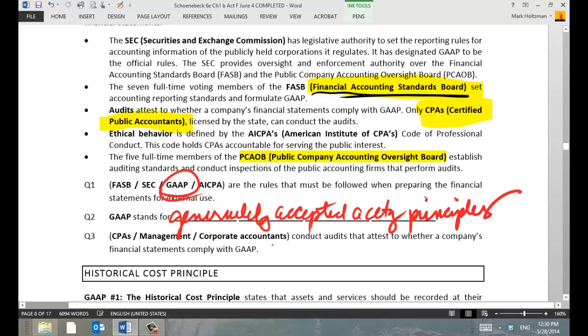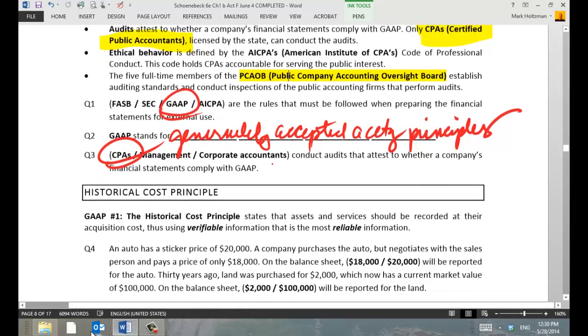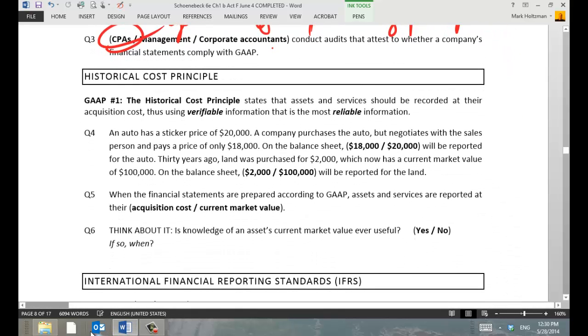Who conducts audits that attest to whether a company's financial statements comply with GAAP? CPAs — excellent. You all got 100. This is going to be a good summer.